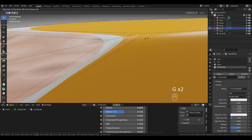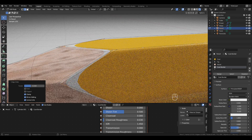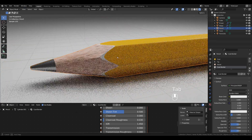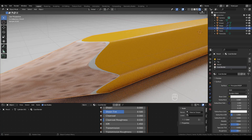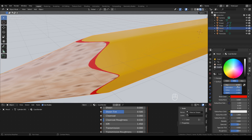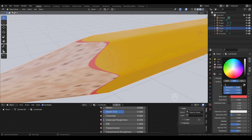That looks fine now. Changing the color: value and saturation all the way up, saturation at 0.9, and hue at 0.057.